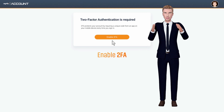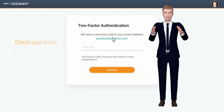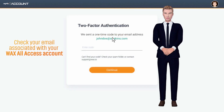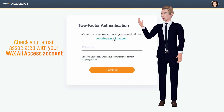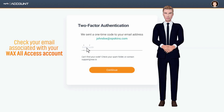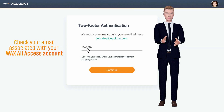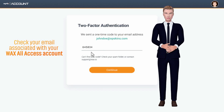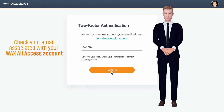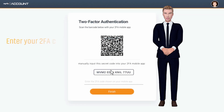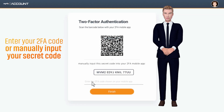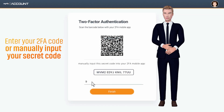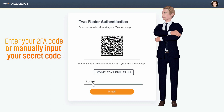Next, enable two-factor authentication. Then check your email associated with your WAX All Access account, enter the code, and click continue. Scan your QR code with your 2FA mobile app, enter the numbers from the app, and click finish.